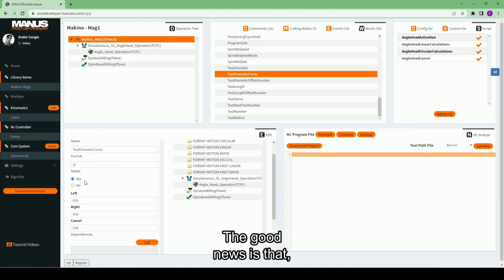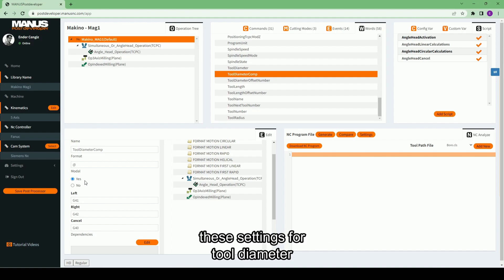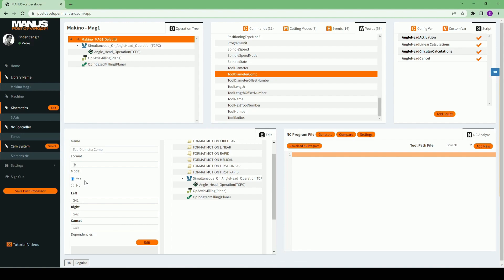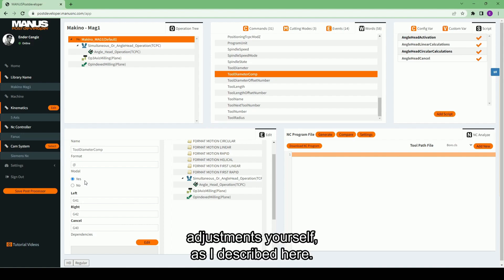The good news is that in almost all the post processors you have created inside Monospost developer, these settings for tool diameter compensation will be ready. If not, you can quickly make the necessary adjustments yourself, as I described here.